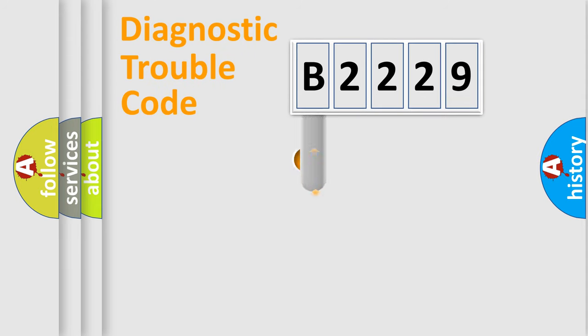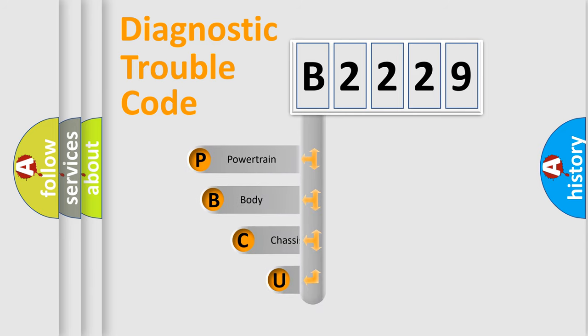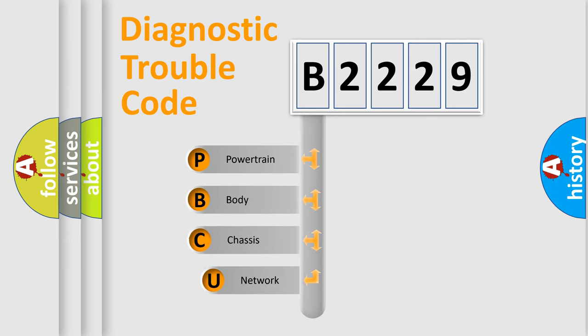First, let's look at the history of diagnostic fault code composition according to the OBD2 protocol, which is unified for all automakers since 2000.